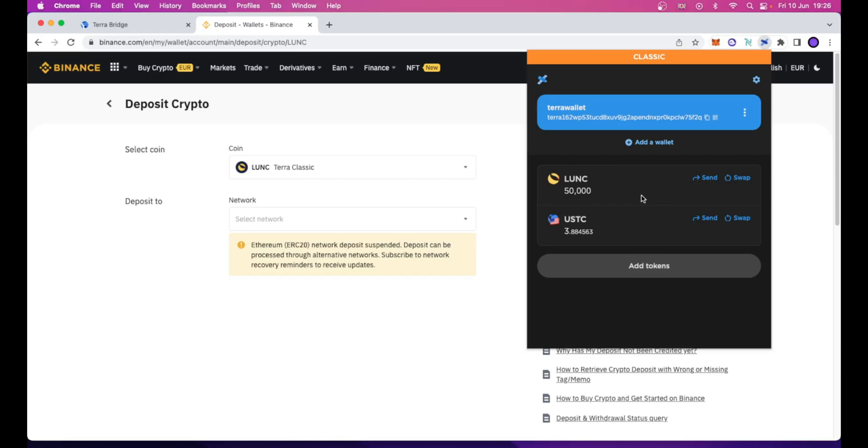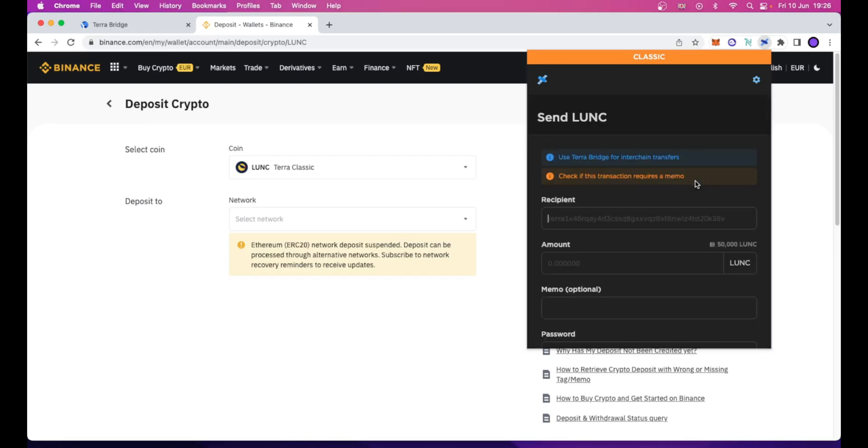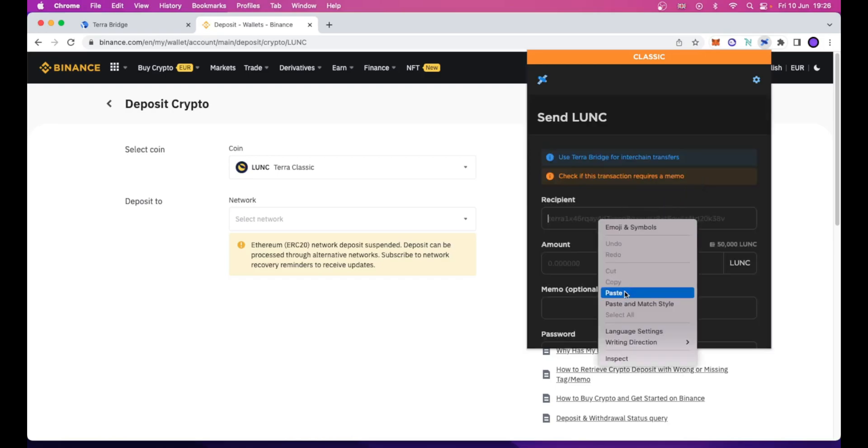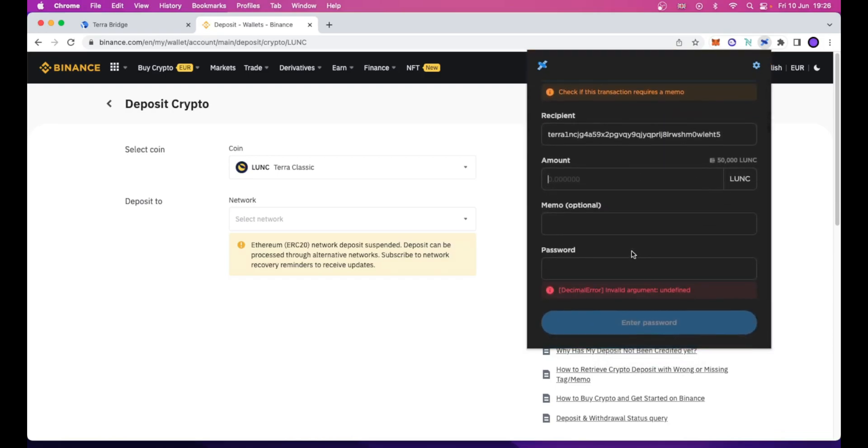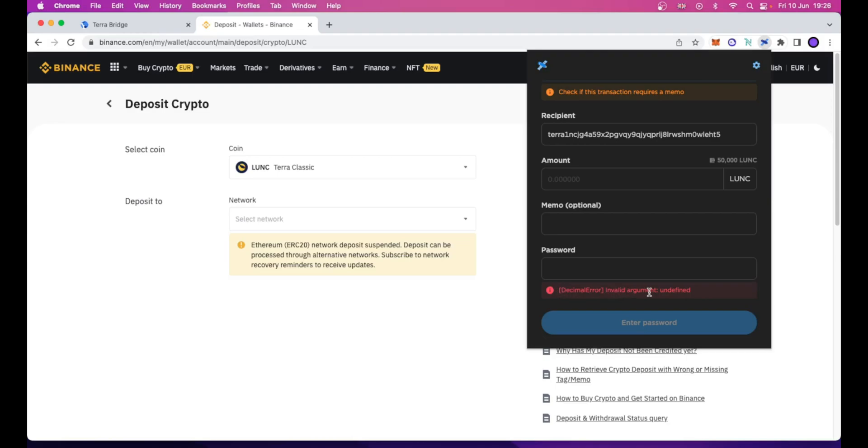Are you trying to send, like me, your Luna Classic tokens using the TerraStation Wallet Chrome extension and always face this error that is showing up here? Decimal error, invalid argument, undefined.